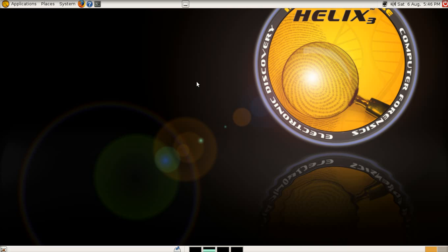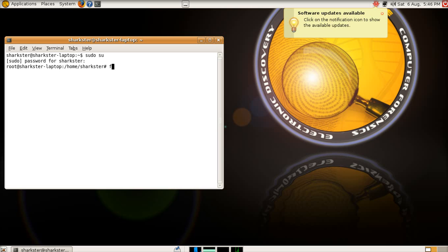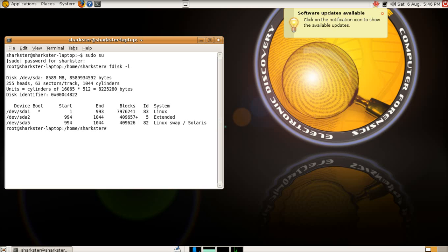So assume now that you've booted into Helix, whether you've installed it and you've got your suspect hard drive connected up to it, or you've booted into your suspect's PC using Helix. Go to your terminal window. You will need to go in as root, because we're going to list the drives that are connected.